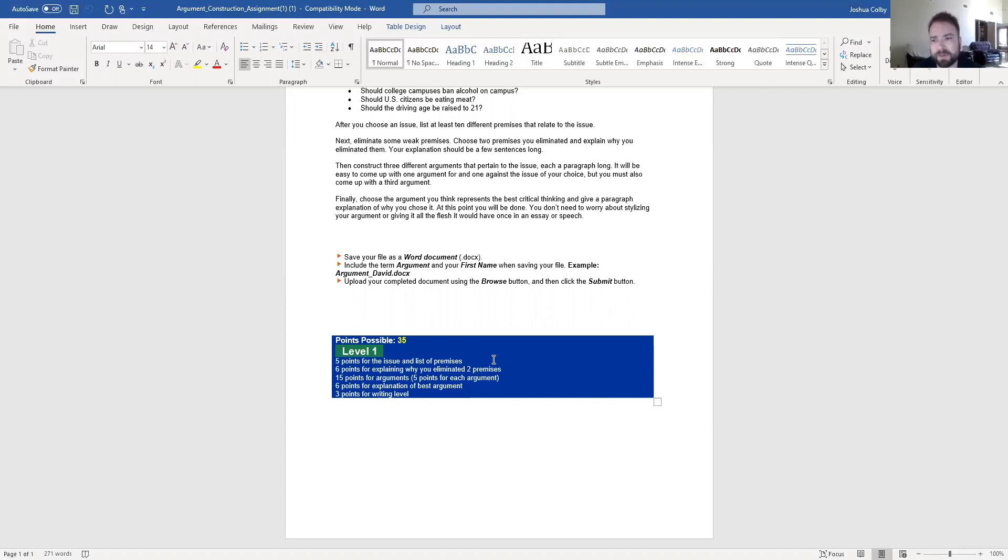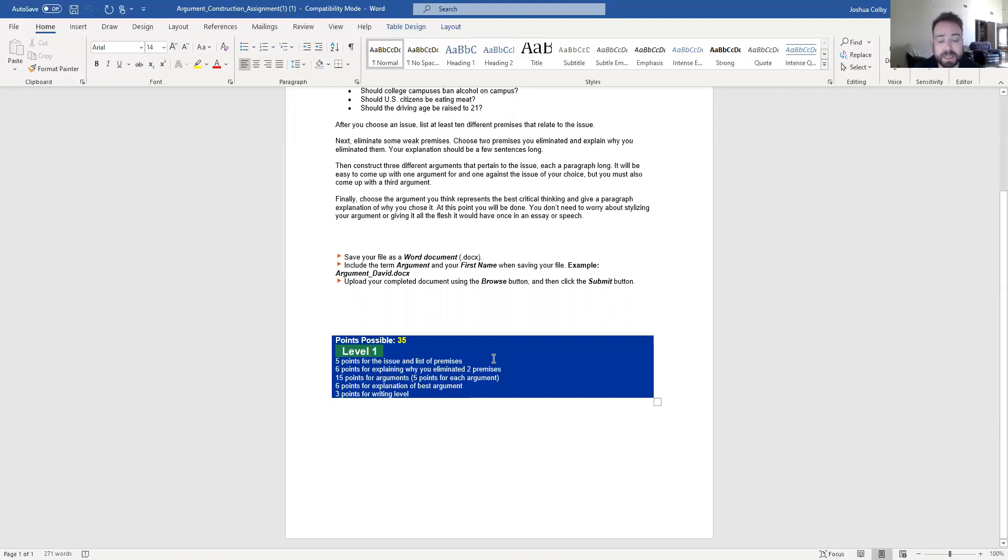And the problem with little fragmented statements like that is that it's unclear what your actual argument is. Make sure that there are premises for both sides of the issue because you're going to be writing arguments for both sides of the issue.